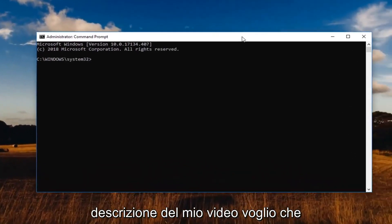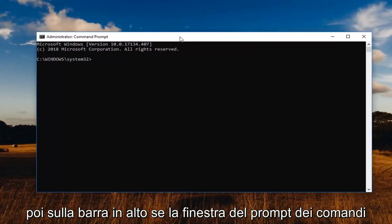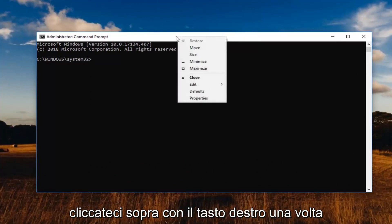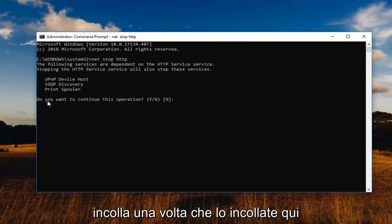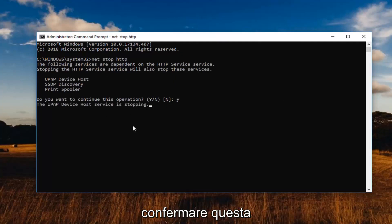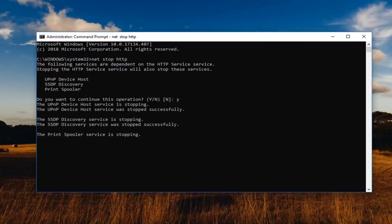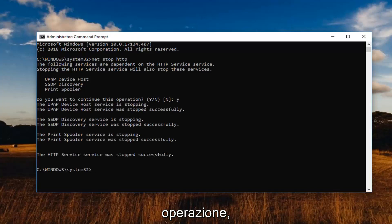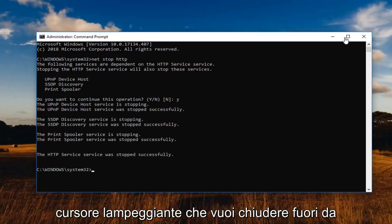At this point I'm going to have a command in the description of my video. I want you guys to copy it from my description. Go up to the top of the command prompt window, right click on it one time, left click on Edit and then left click on Paste. Once it's pasted in, you want to just type the Y key on your keyboard to confirm this operation. Once that's done and you have a blinking cursor, you want to close out of here.